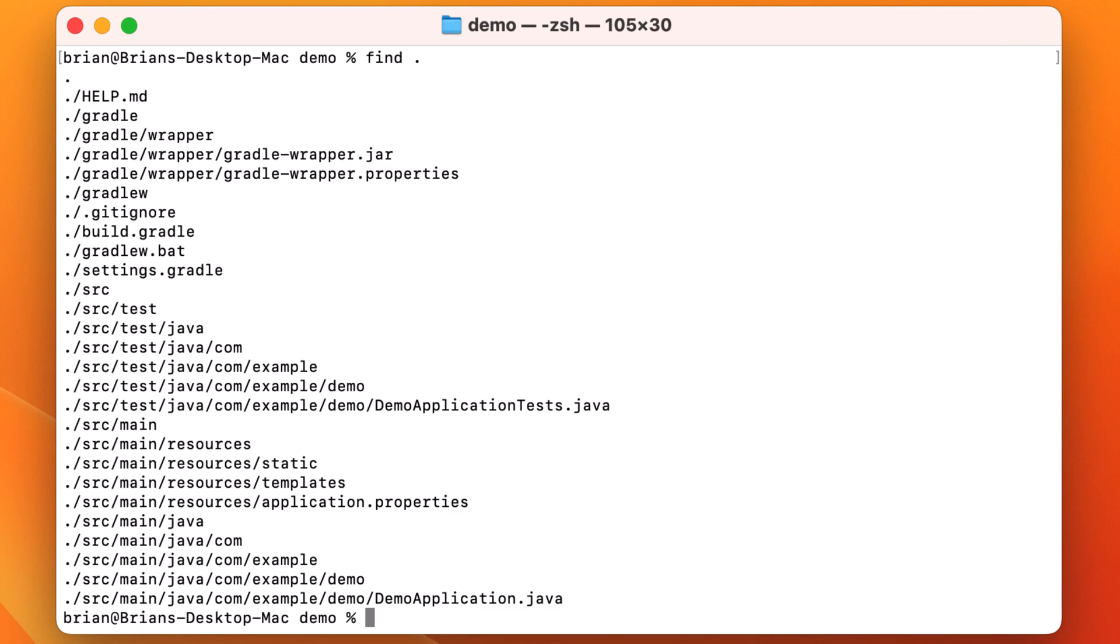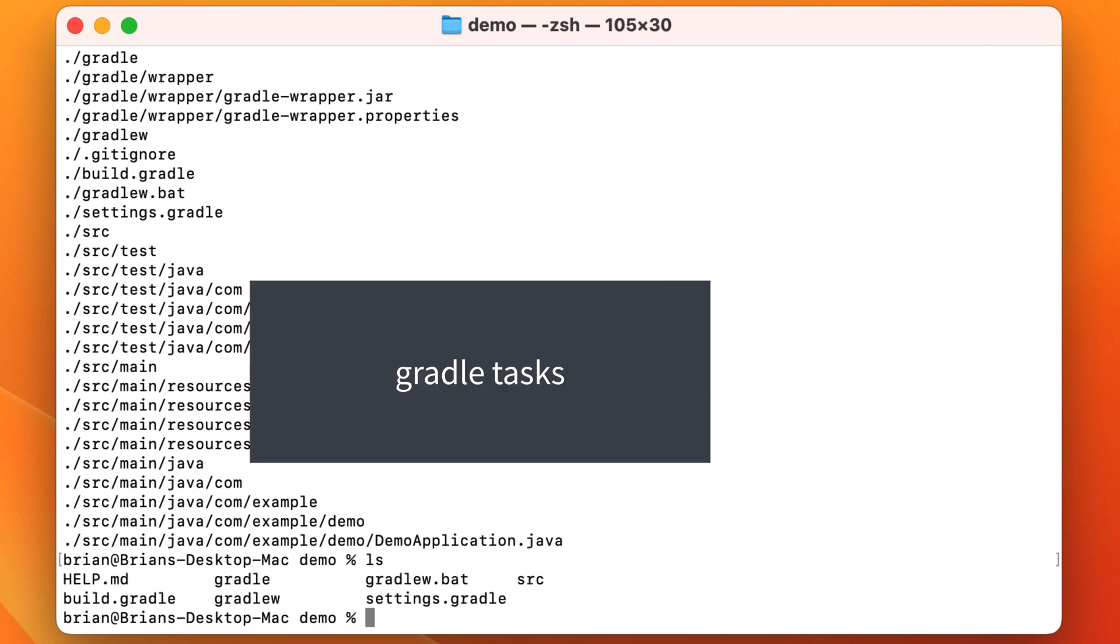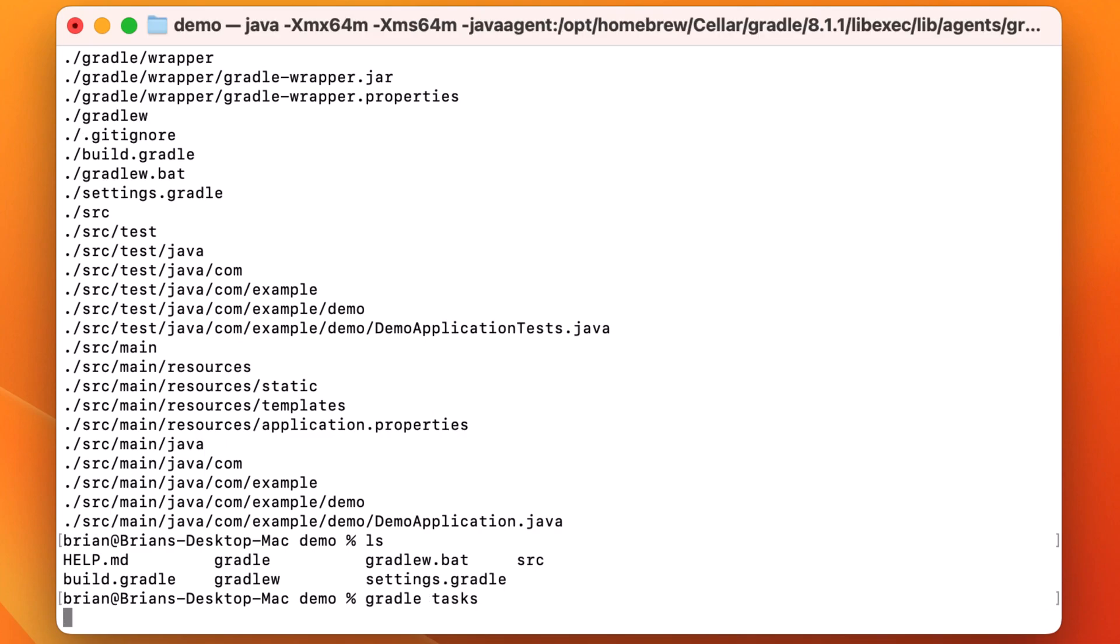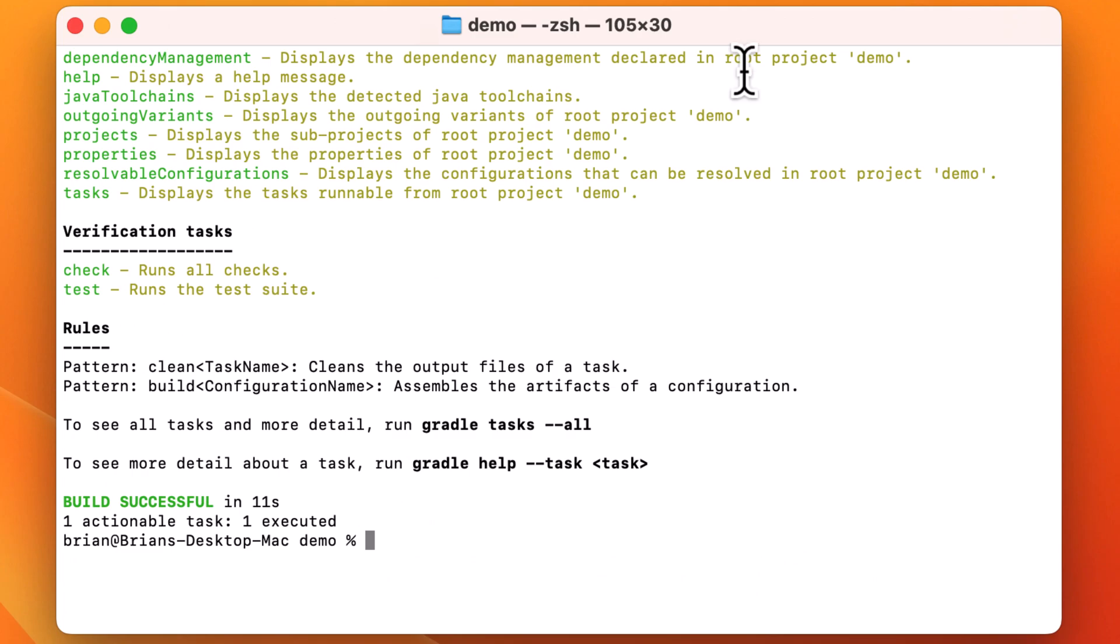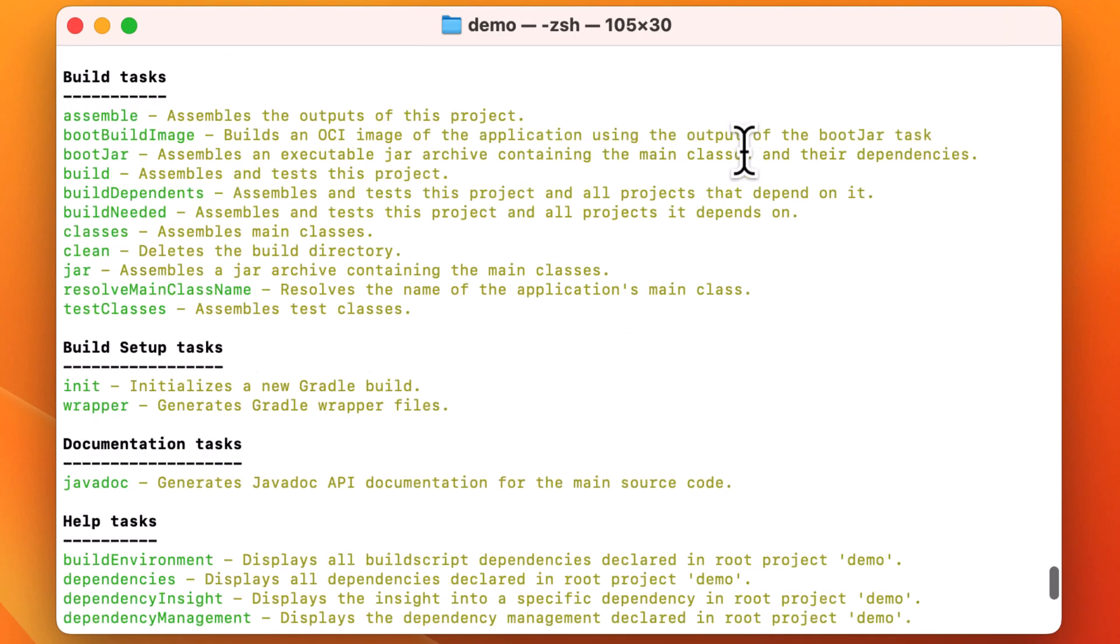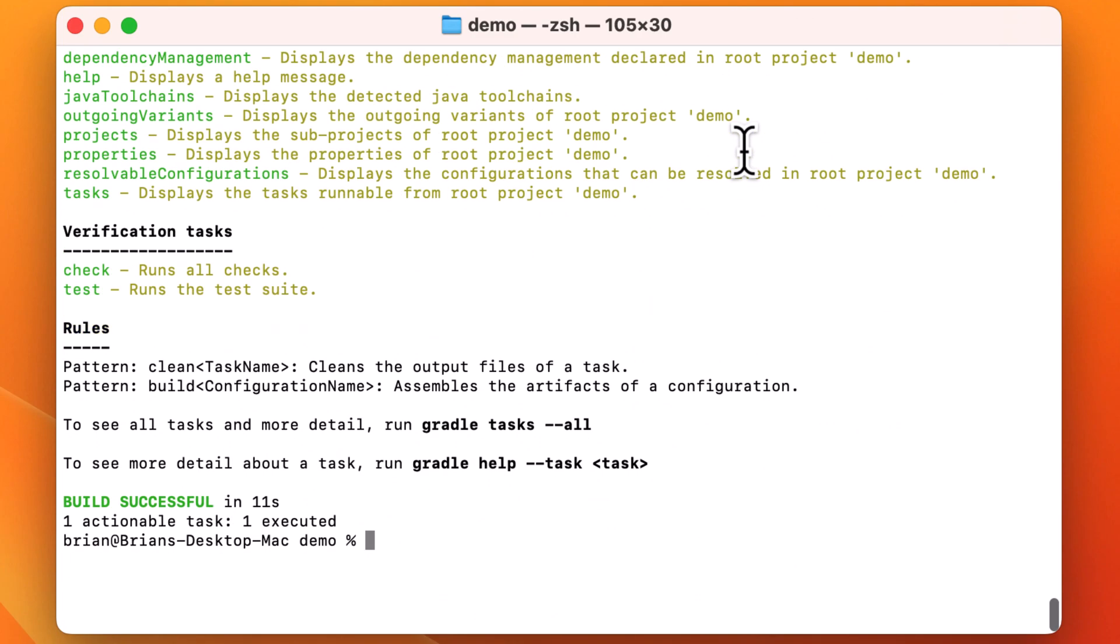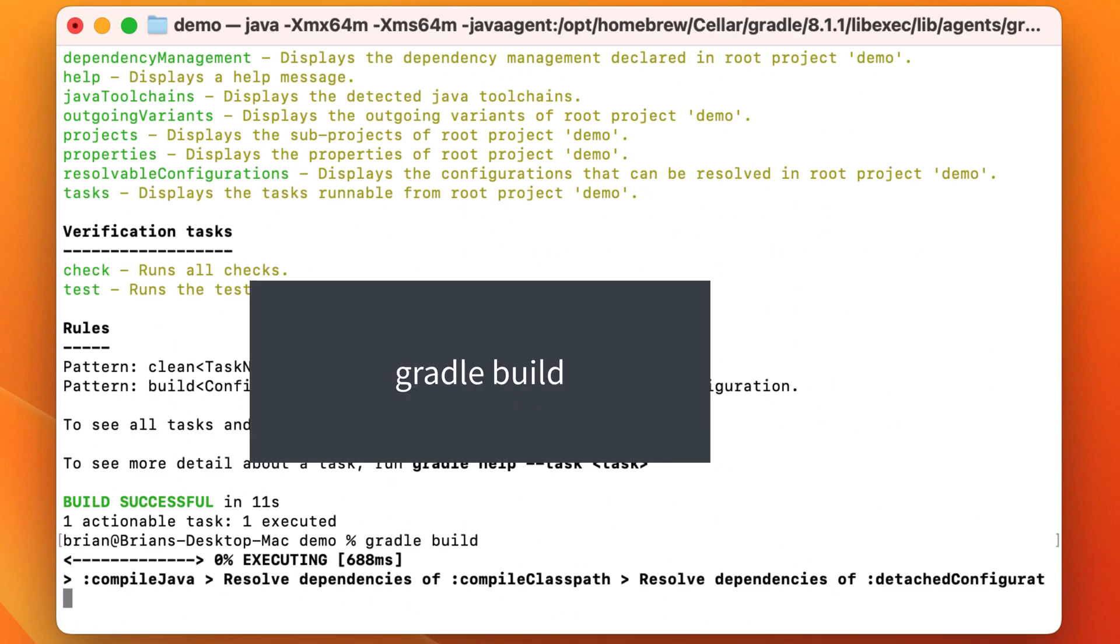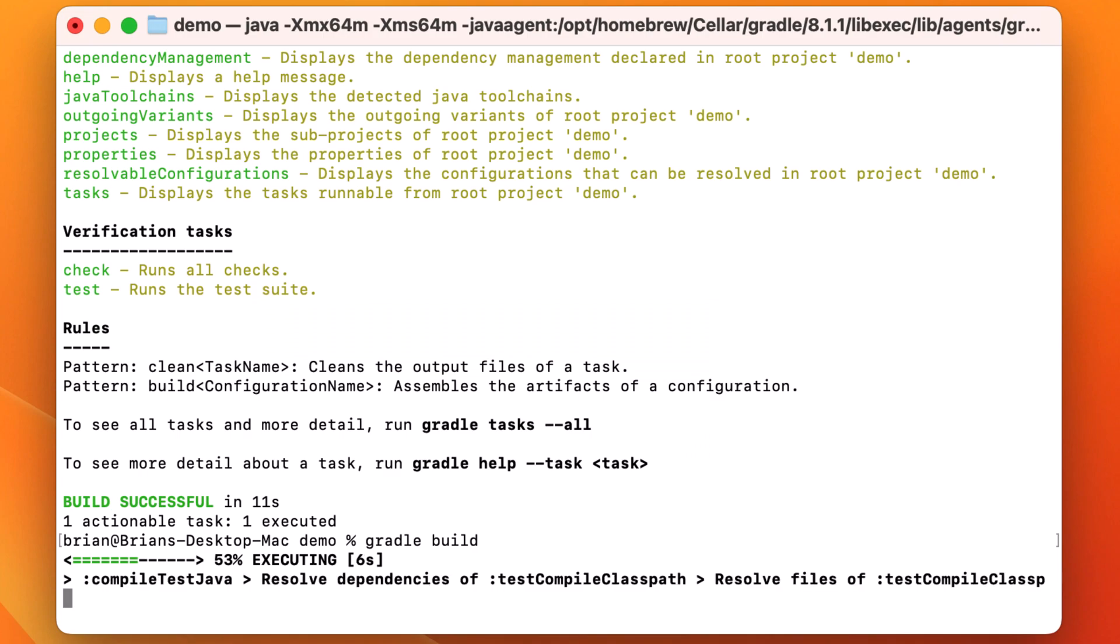Let's run ls to see the files in the current directory. And now let's run the Gradle tasks command. This starts the Gradle daemon and shows us a list of tasks available for us to run for this project. Scrolling up, we can see some of the important ones, including build and boot jar. Now let's run Gradle space build. That will compile and test our code. It was successful.